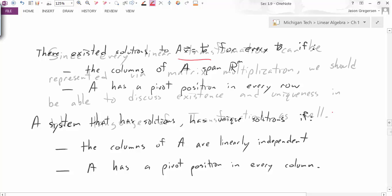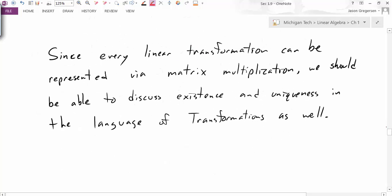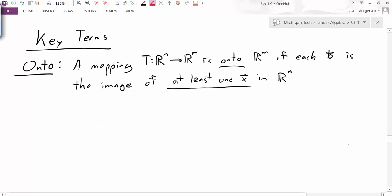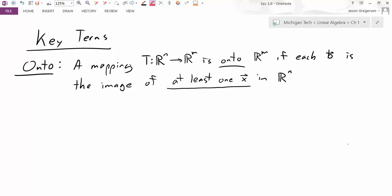So that's a quick review of existence and uniqueness for the matrix equation. Now, how does that relate to transformations? Since every linear transformation can be represented via matrix multiplication, we should be able to discuss the same ideas — existence and uniqueness of solutions — in the language of transformations. And that's our goal today. As we learn any language, it always starts with vocabulary. There are two main terms: onto and one-to-one. We'll start with onto. The definition says that a transformation T from R^n to R^m is onto R^m if each B is the image of at least one X in R^n.